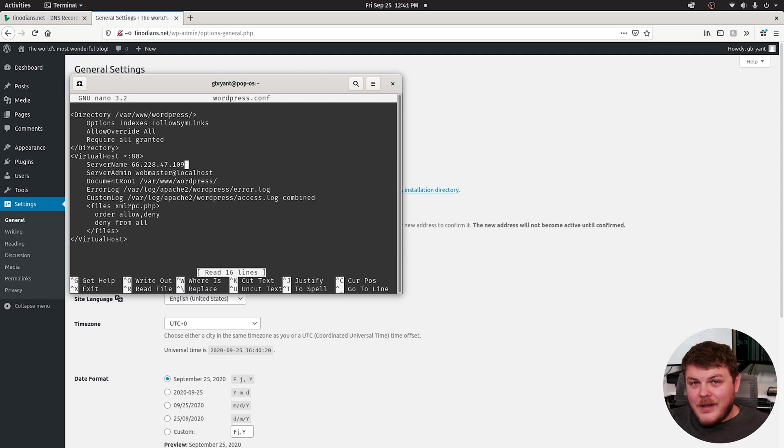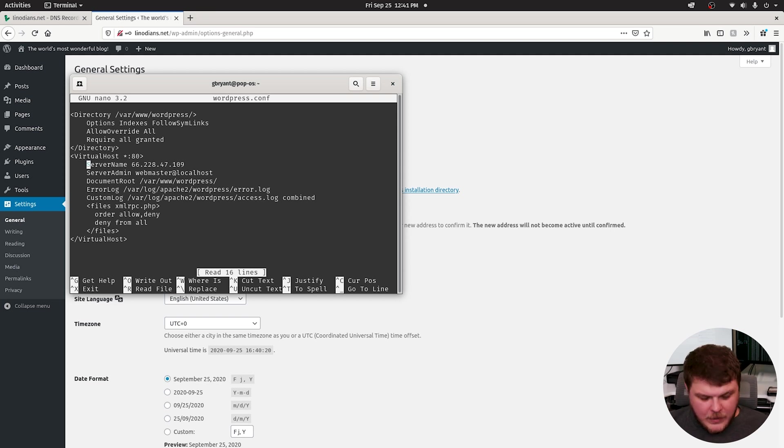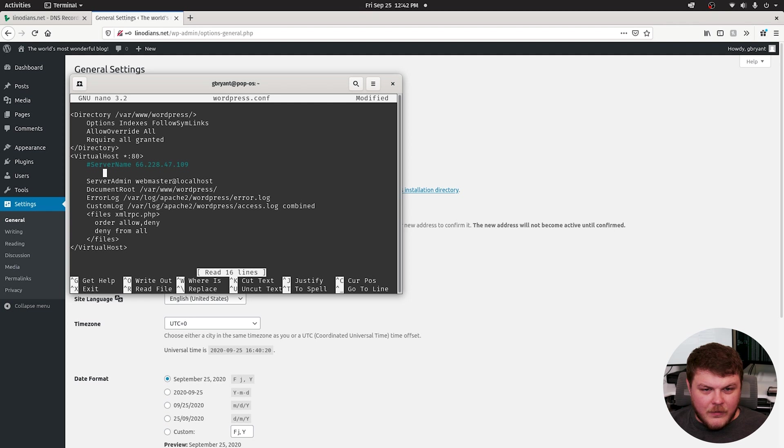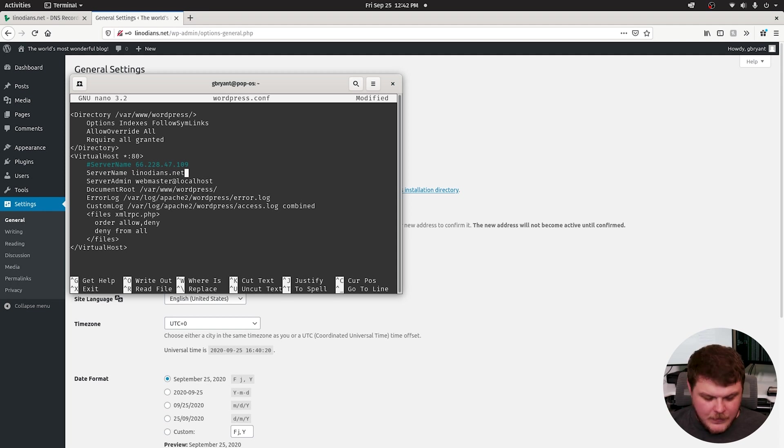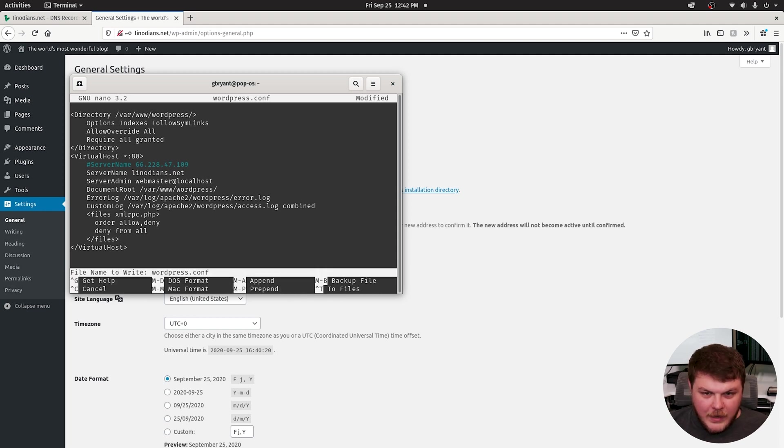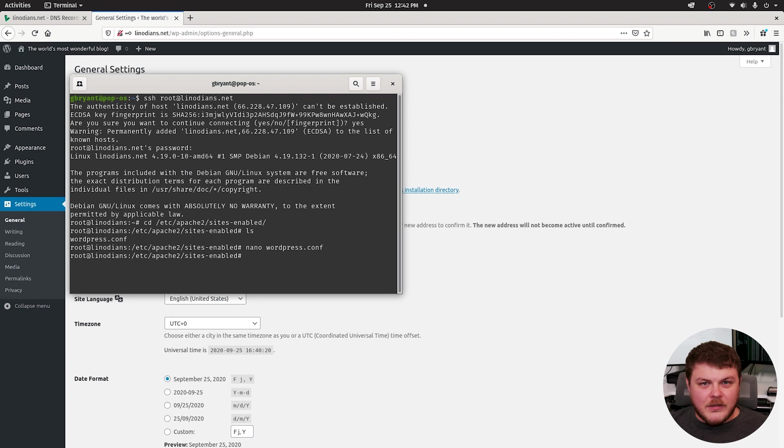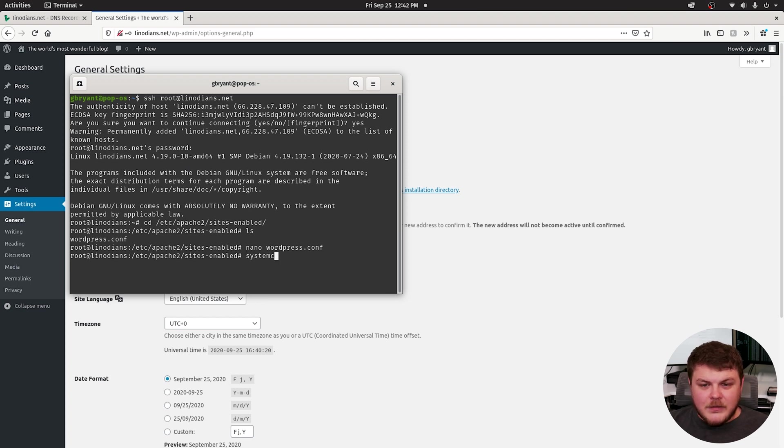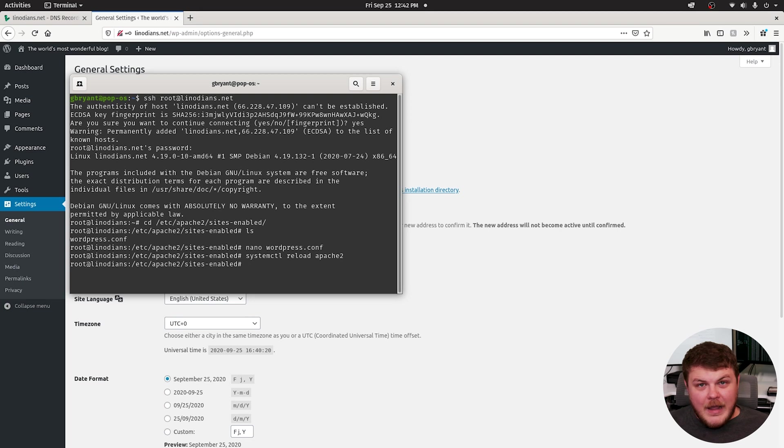So we have an Apache virtual host pointing to the correct directory, but it does not have the correct domain name. So let's go ahead and fix that. Let's just comment that code out with a hash mark. Server name would be linodeans.net or whatever your domain name is. We can hit ctrl x, hit y for yes, you want to overwrite, and then press enter to overwrite that file. Then we'll need to systemctl reload apache 2. So now we have Apache configured with the domain name properly set up as a virtual host.